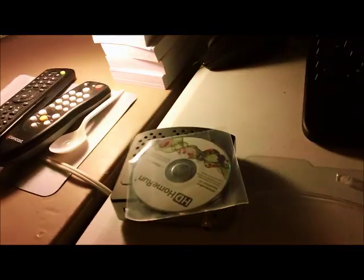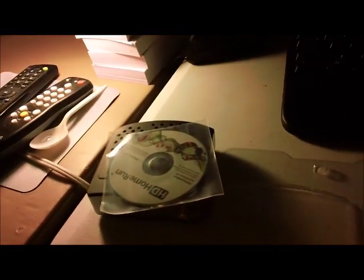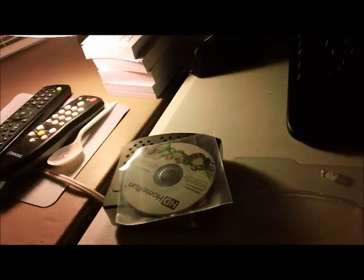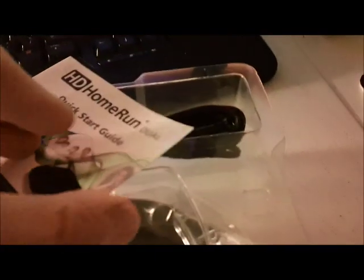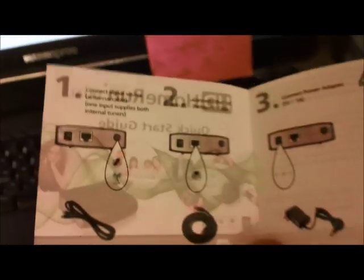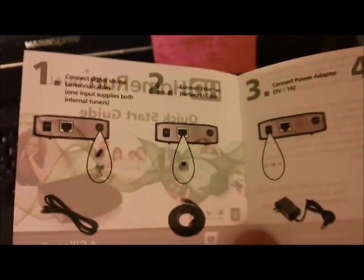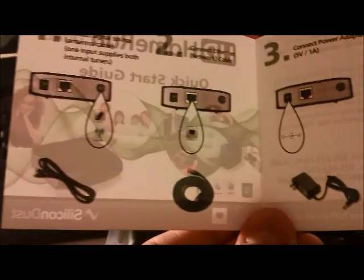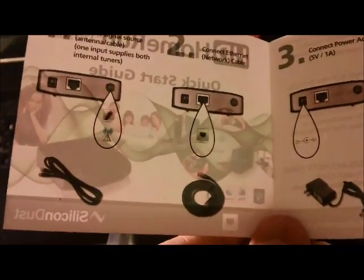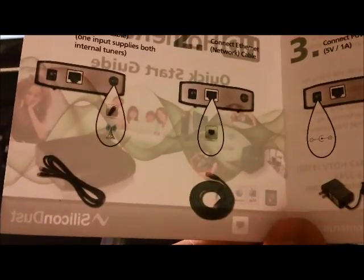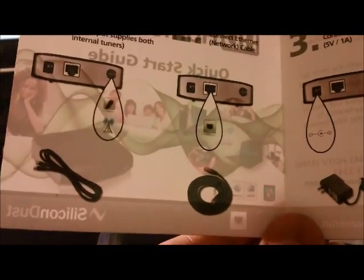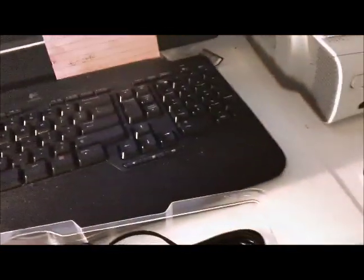I have disks, obviously. I need it to install, or I can go to the website and download. Quick start guide. Wow. The device must be easy to use. That's the only pamphlet they have. Connect signal, connect ethernet, connect power. All right, I can do that.